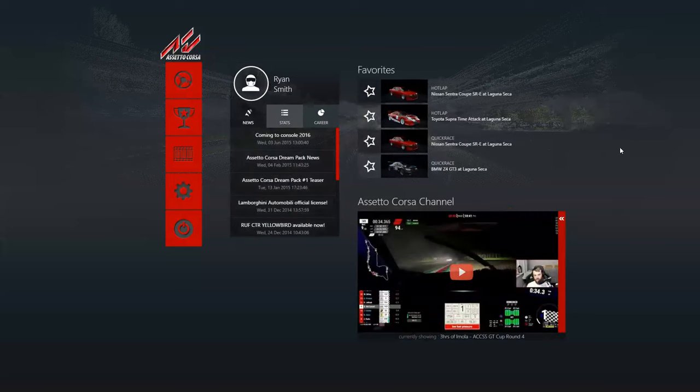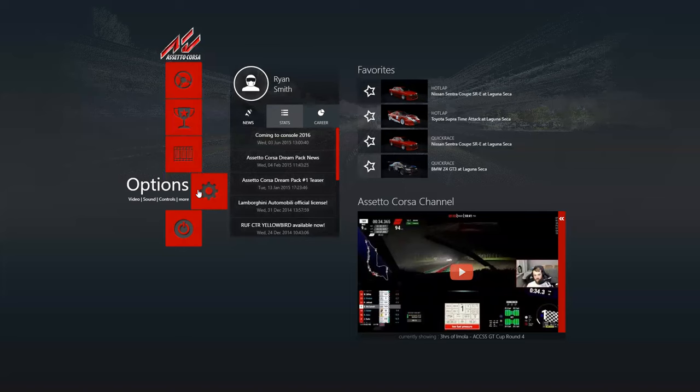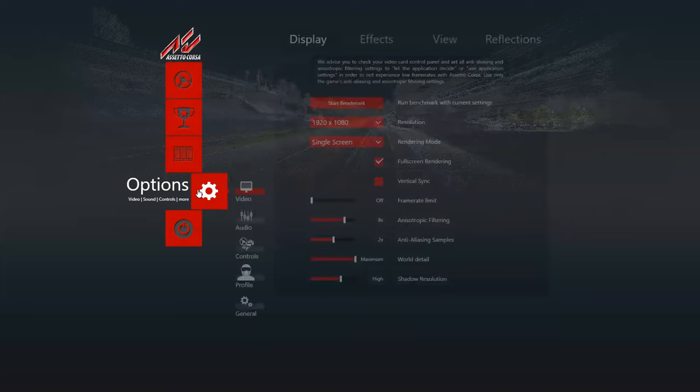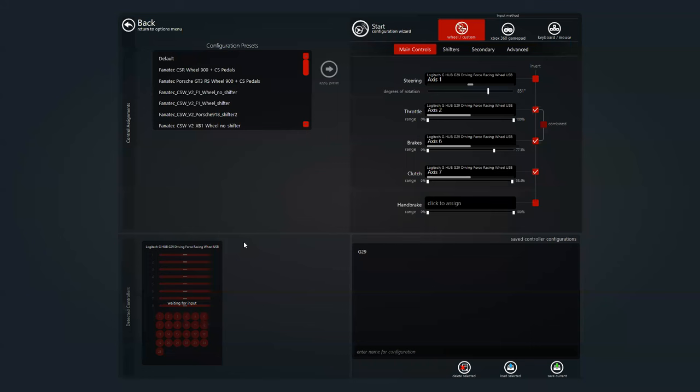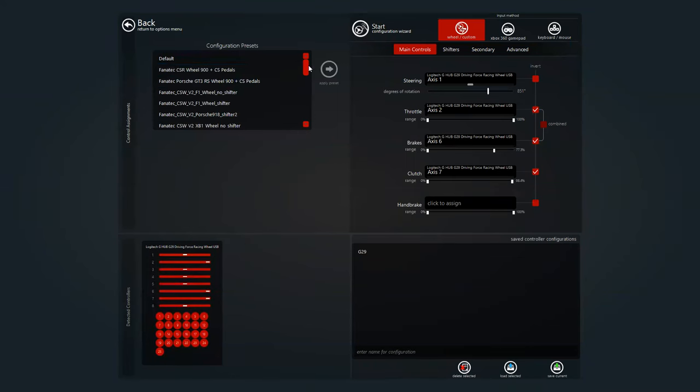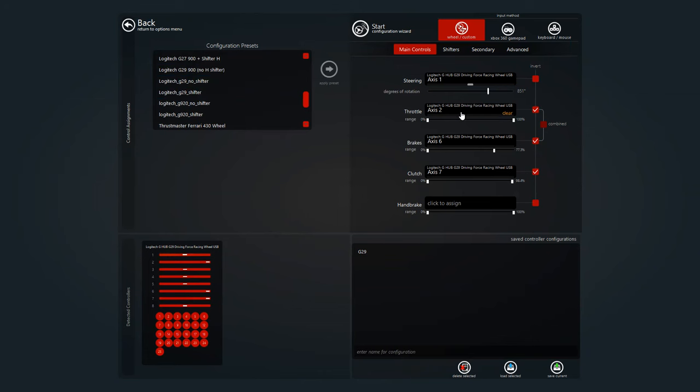So what you want to do is go to your options here and go to controls. Now what I did was I just scroll down to my Logitech G29 shifter and hit apply. Now it's going to populate these things here and you can save your configuration.